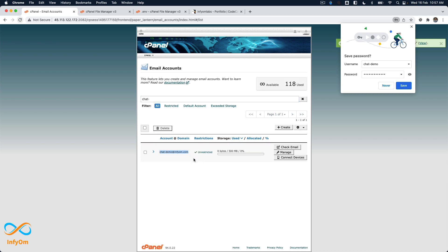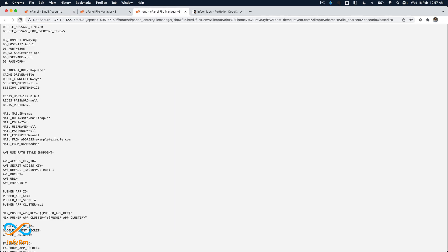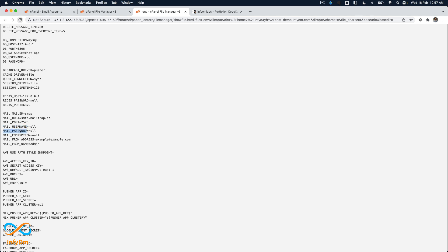We have the password. So far we have the email from address, email from name (which can be anything), mail username (which is ideally our email), and mail password. Now we need to get the mail host.